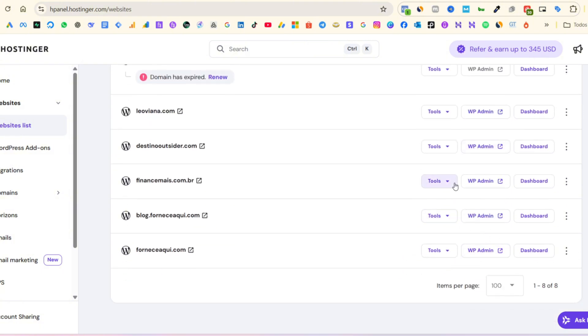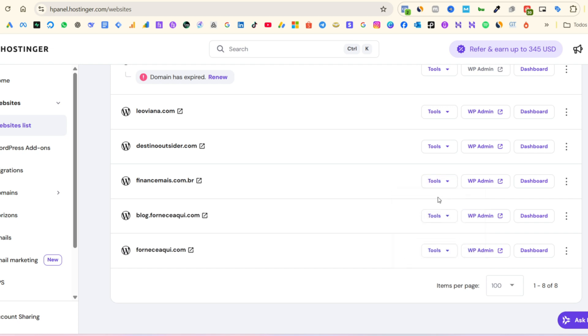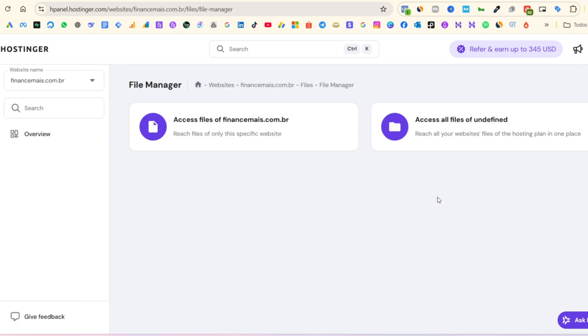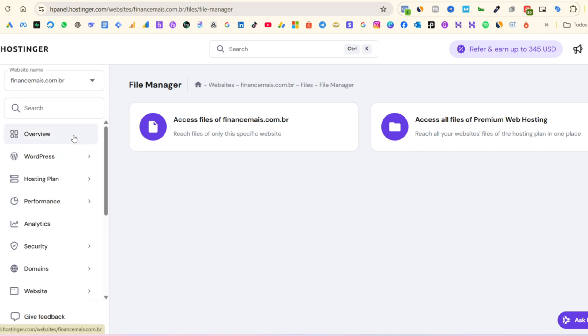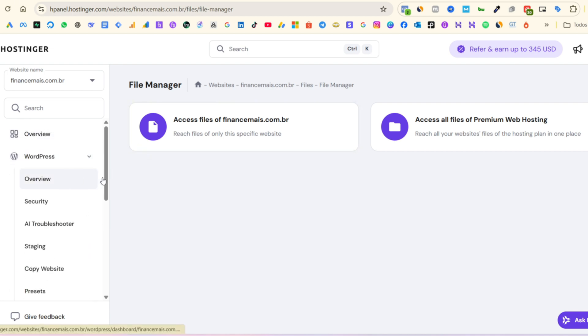Next up, let's talk about ease of use. Instead of the traditional cPanel, Hostinger uses its own control panel called hPanel. It's much more modern, visual, and beginner-friendly.